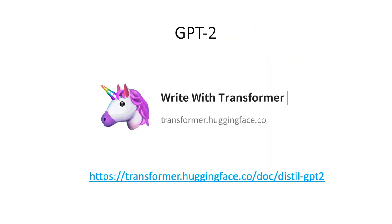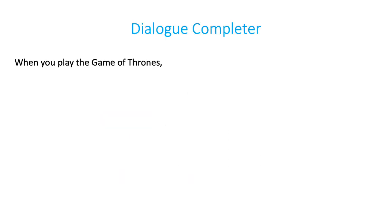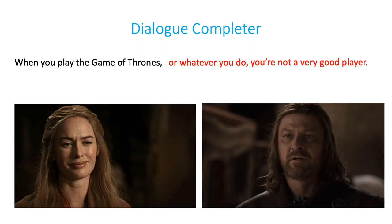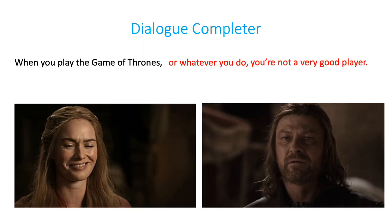I went to Hugging Face's website and used their GPT-2 model, which is a Transformer-based architecture, to complete her dialogue for real. And here is how the model completed Cersei. 'When you play the Game of Thrones or whatever you do, you're not even a very good player.' Ha! That's so Cersei.